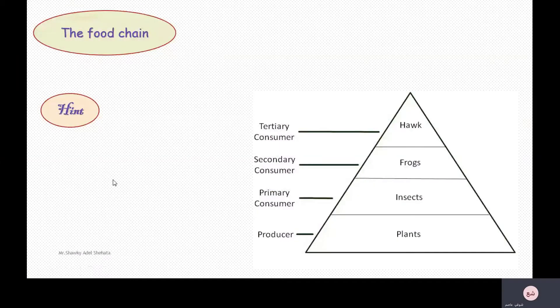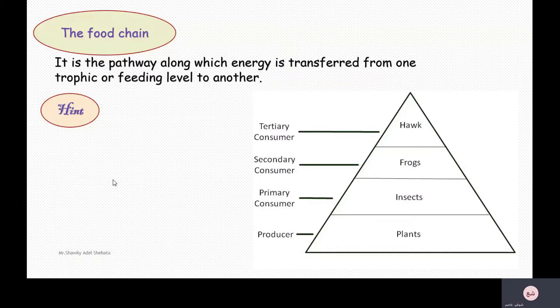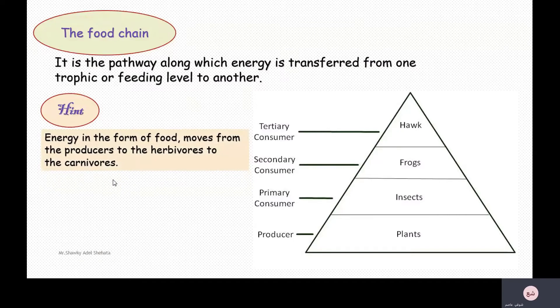The food chain is the pathway along which energy is transferred from one trophic or feeding level to another, as you see in the figure. Energy in the form of food moves from the producers to the herbivores to the carnivores.